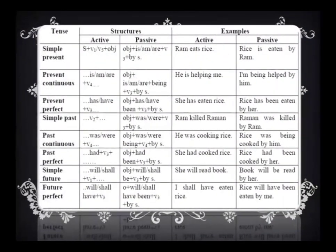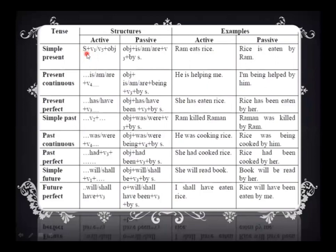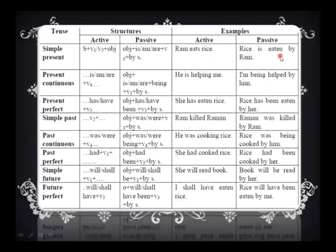In this chart, we understand what the structure is and which forms we need to change while converting a sentence from active to passive. In the simple present, the active structure begins with the subject, then V1 plus object. When we are transforming it, the object takes the place of the subject and V3 is used along with the auxiliary verb. In the simple present, the auxiliary verbs used are is, am, or are. We use 'by' before the subject. For example: 'Ram eats rice' becomes 'Rice is eaten by Ram.'